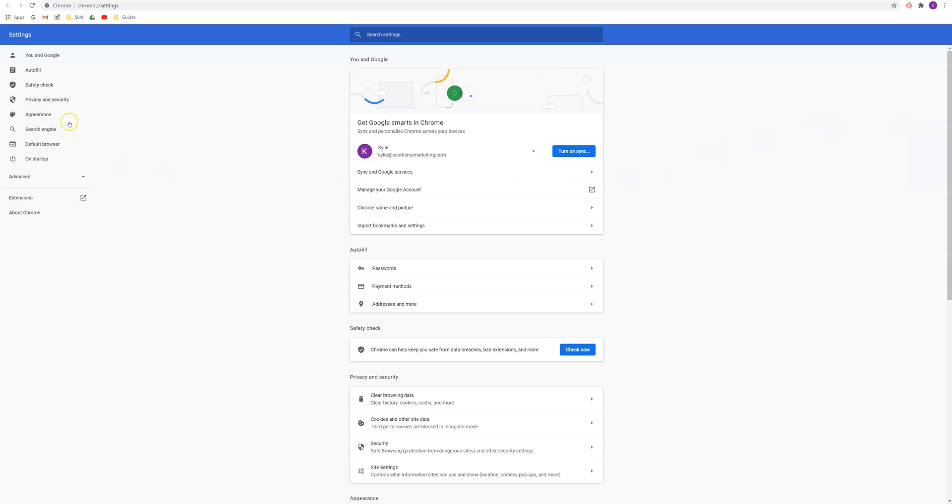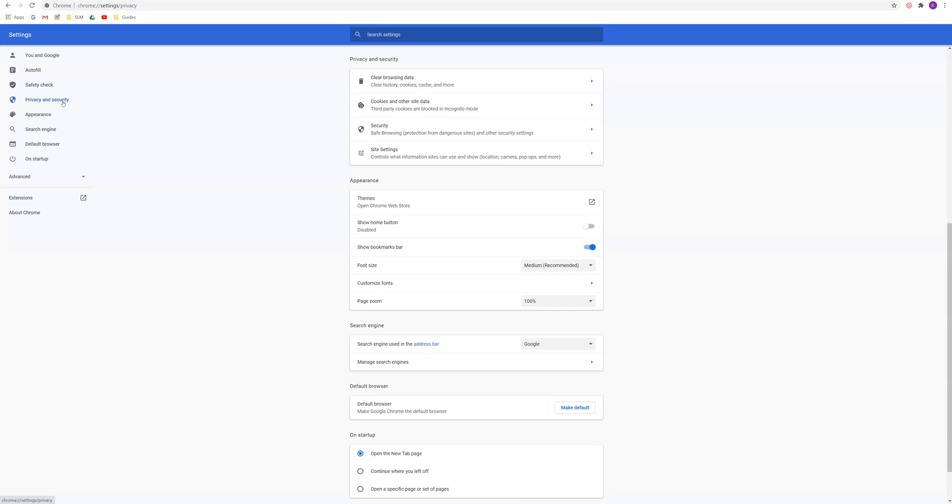Once you're in settings, on the left hand side you'll be able to select privacy and security, and within the privacy and security section you'll be able to select site settings.